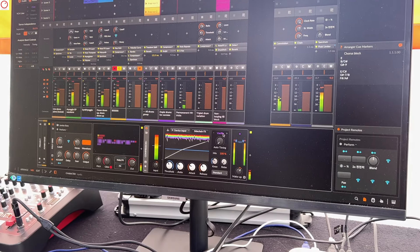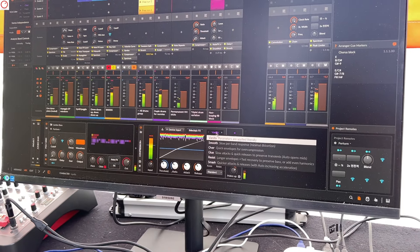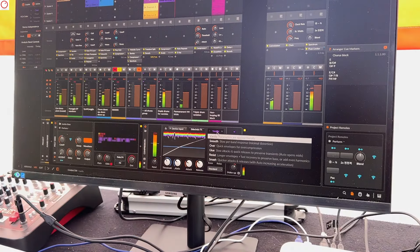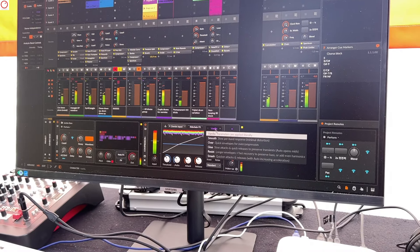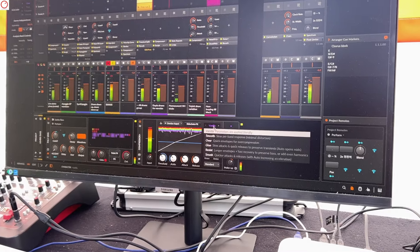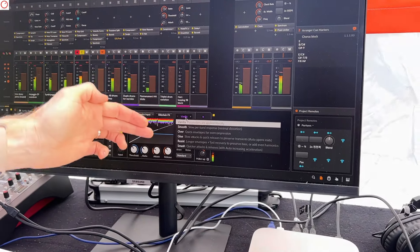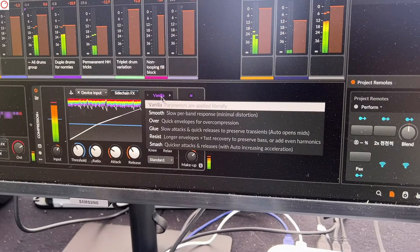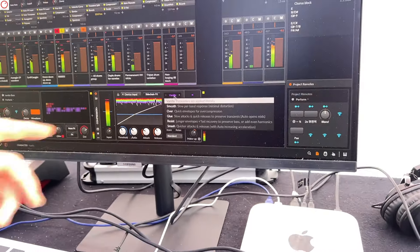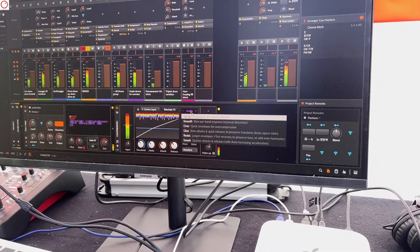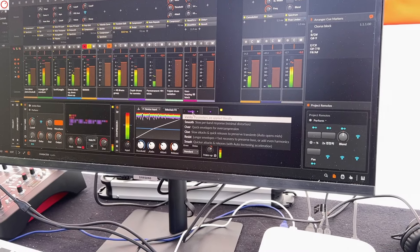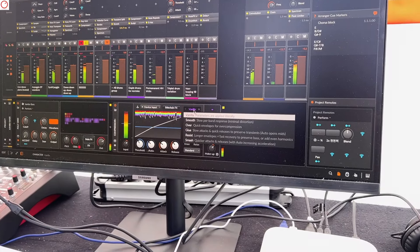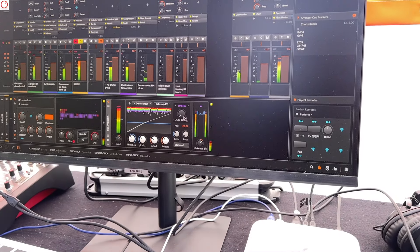In our character chooser, Vanilla lets us literally apply whatever you're setting — you want zero milliseconds attack? That's possible. After that there are five options on a spectrum: from Smooth, with no harmonic distortion, the nicest gentlest option; to Glue in the middle for a mix bus kind of thing; all the way to Smash, which will definitely add harmonics and change the tone.